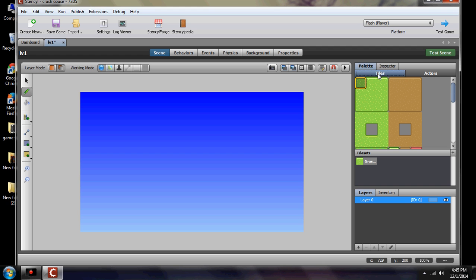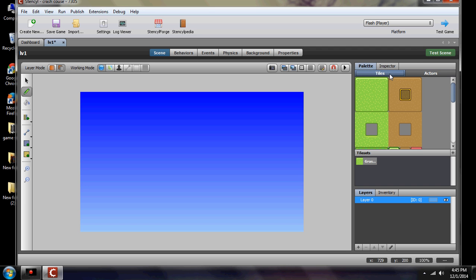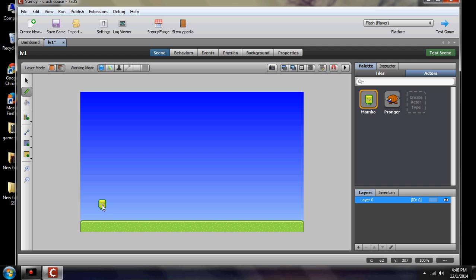Over here on this side we have our tiles and our actors. Once you've decided what you want, you can just click anywhere to place them. If you want to place an actor, click on it and make sure it's highlighted around the outside — if it's not highlighted, it's not selected. We're going to place tiles simply, just like in the original: one ground and two actors, which are Mumbo and Pronger. Make sure to hit 'snap to grid' when placing items so they don't float.